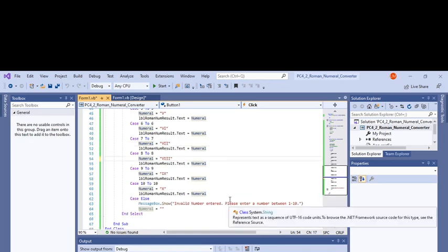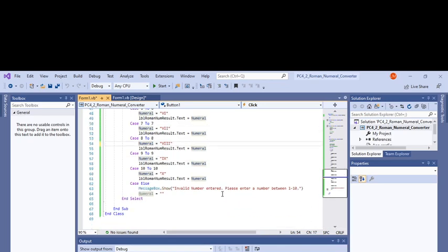Here's where I made the message box pop up. If it's not a value between one and ten - if it's not one, two, three, four, five, six, seven, eight, nine, or ten - then you got your else statement.